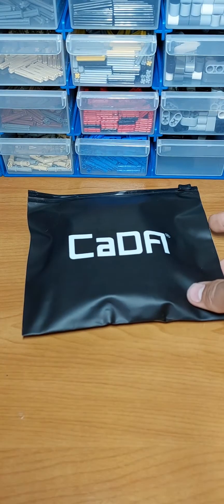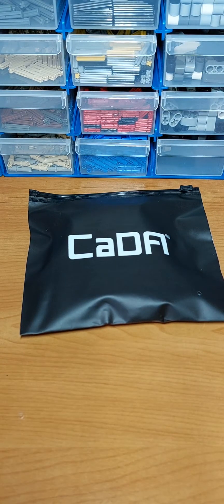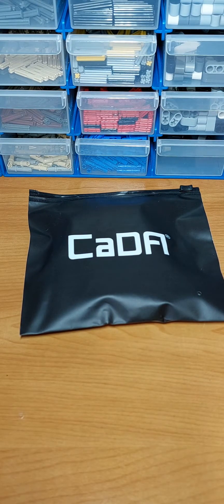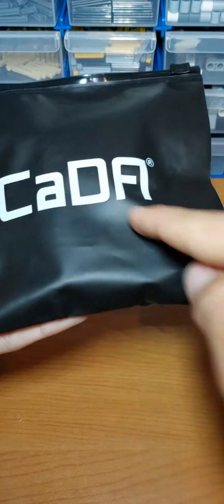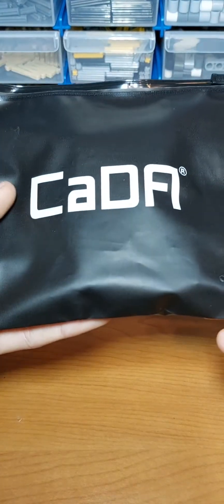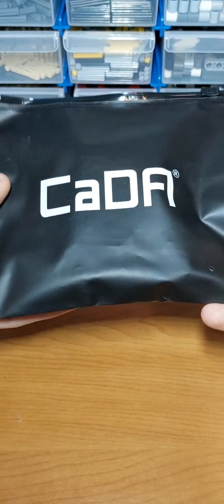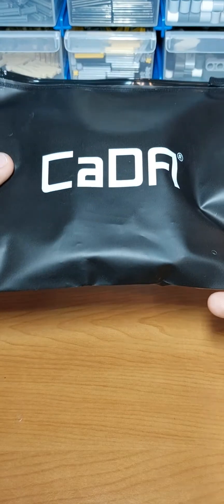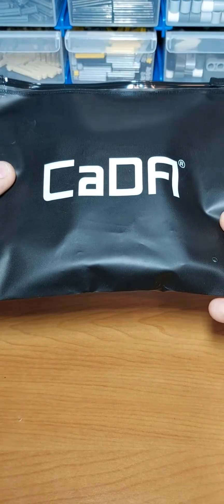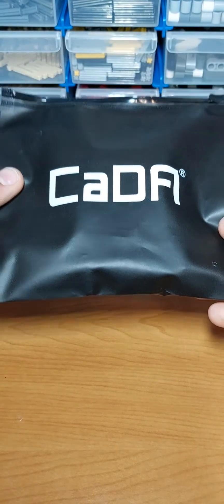So this product just came in the mail. Let's open it up. This brand is called Kada and they did send me this product to test out. However, I will give my full honest opinion. So now let's open it up.